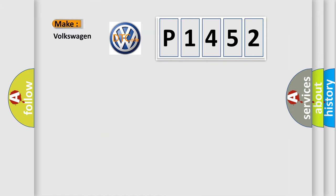what does the diagnostic trouble code P1452 interpret specifically for Volkswagen car manufacturers?